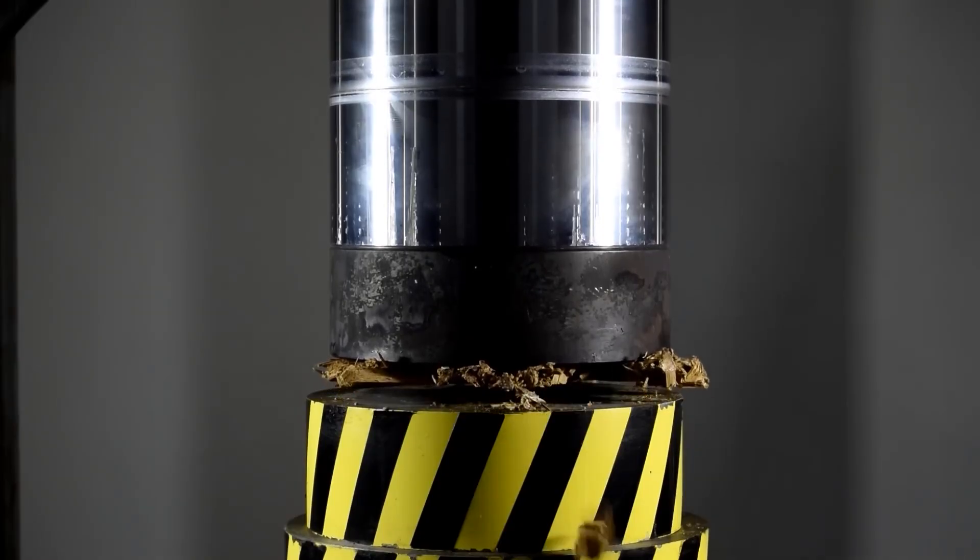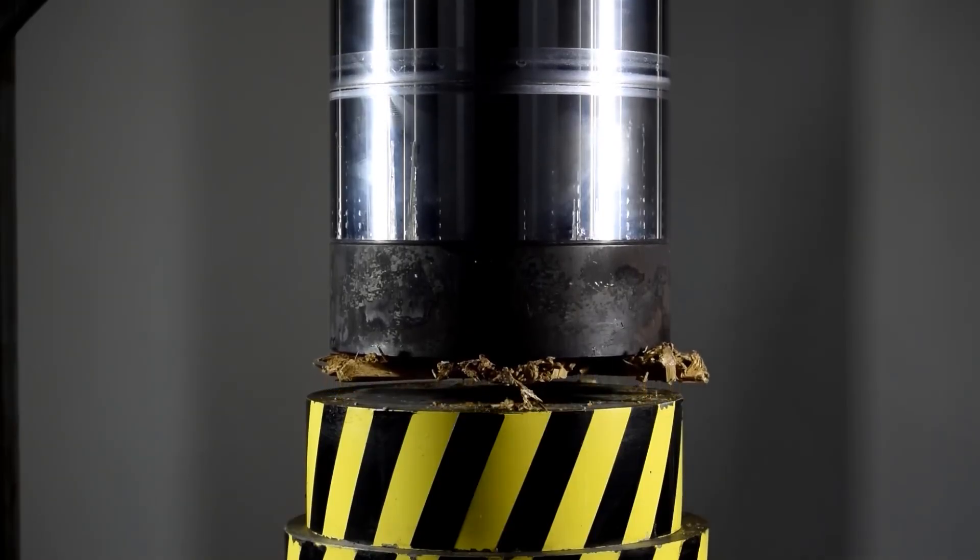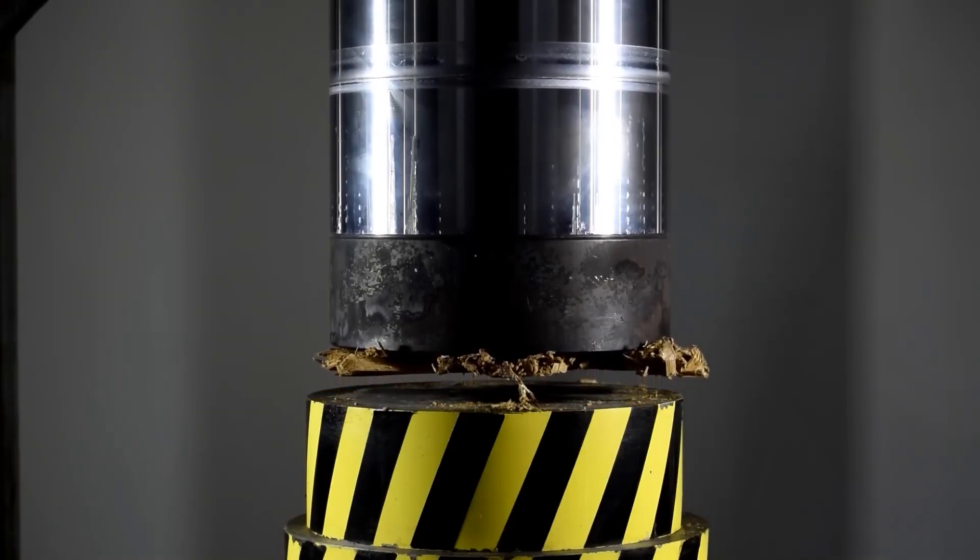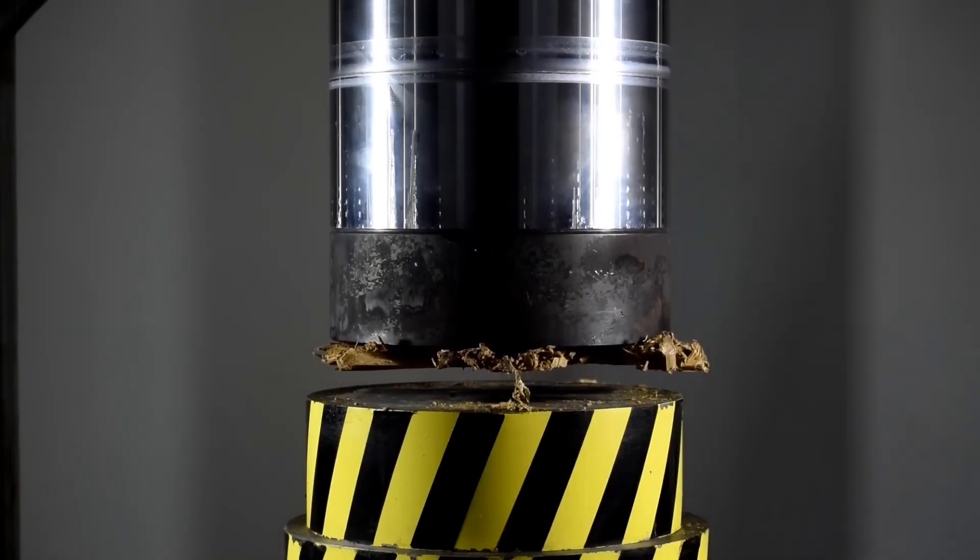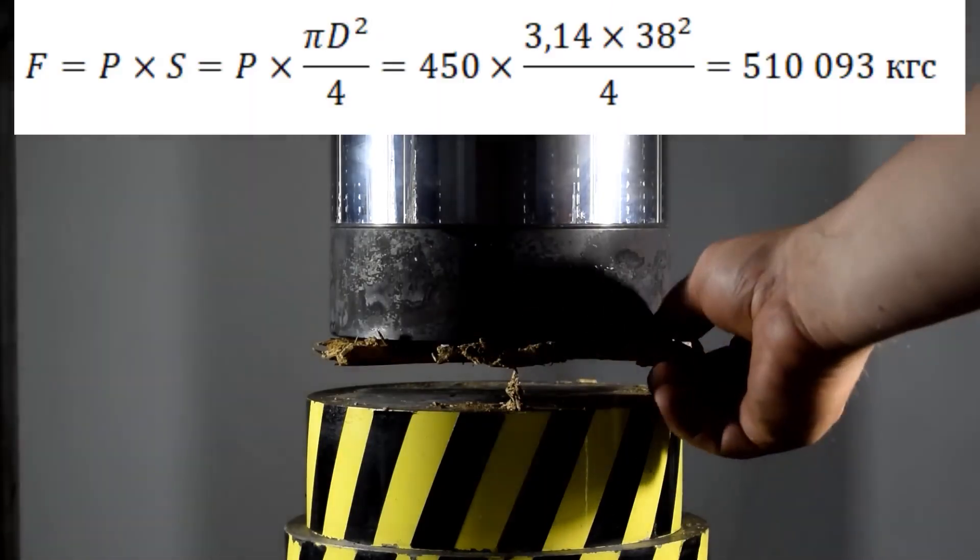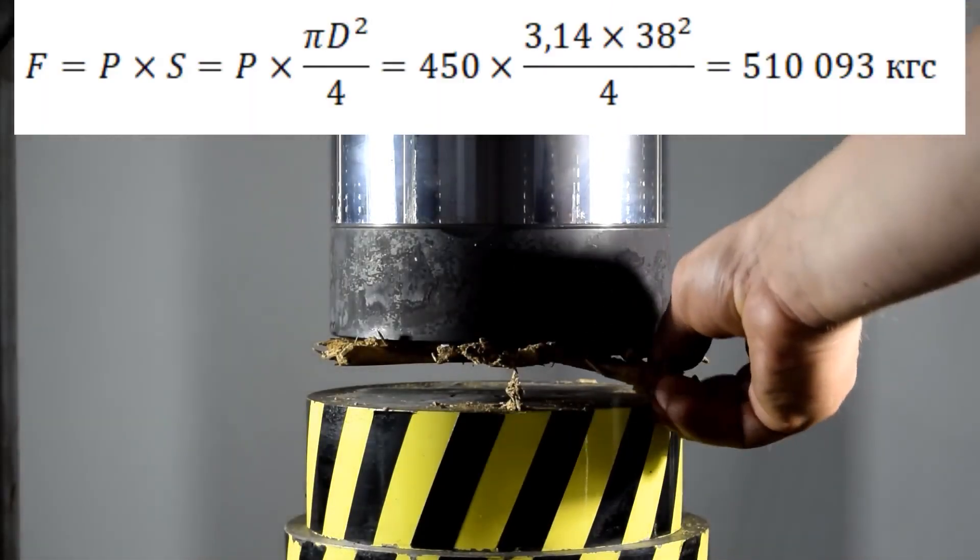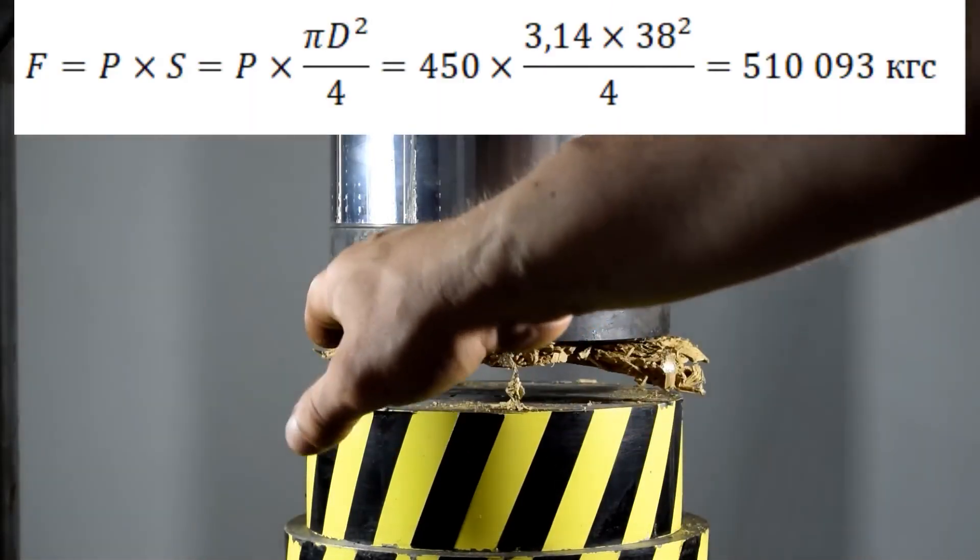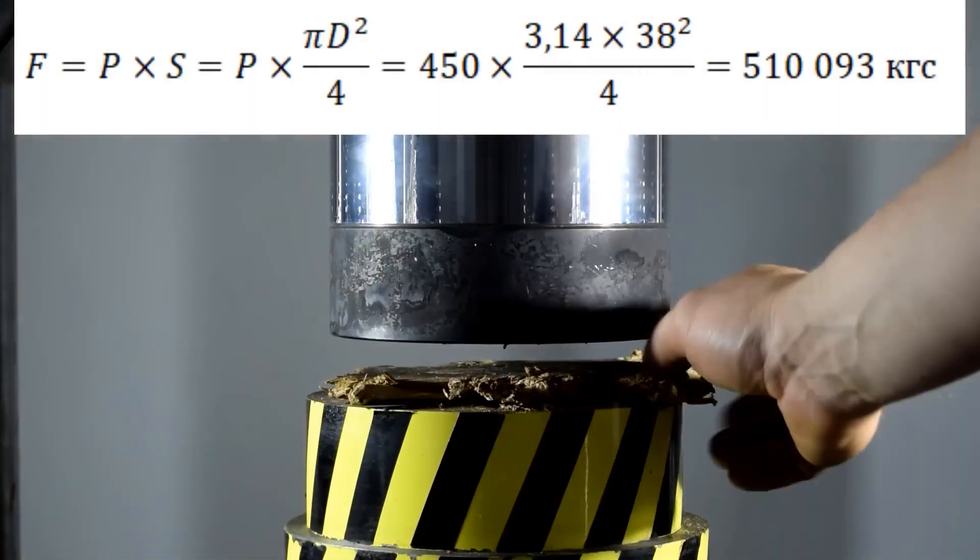In general, the maximum working pressure this press can operate at is 450 atmospheres, which corresponds to a force of 500 tons.